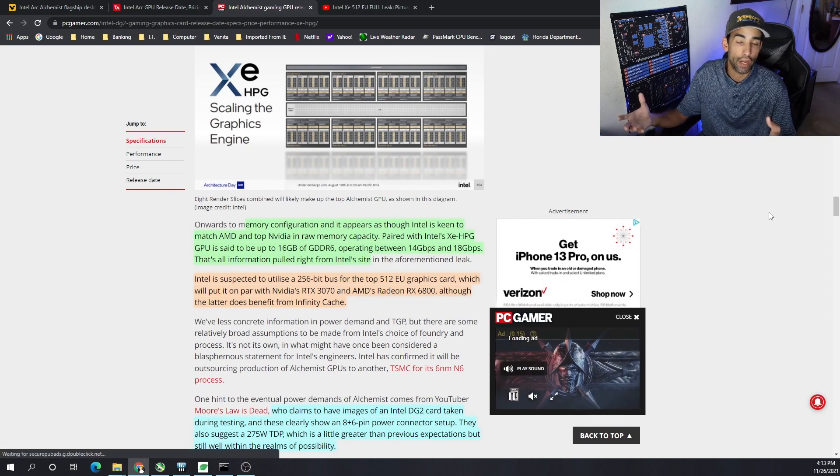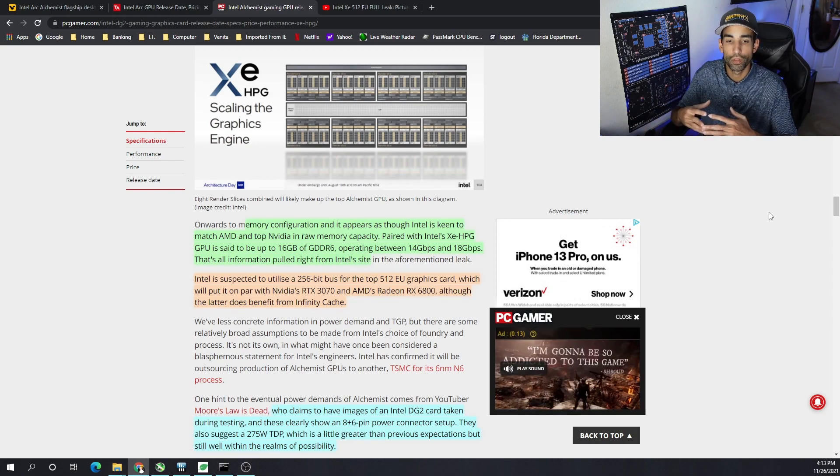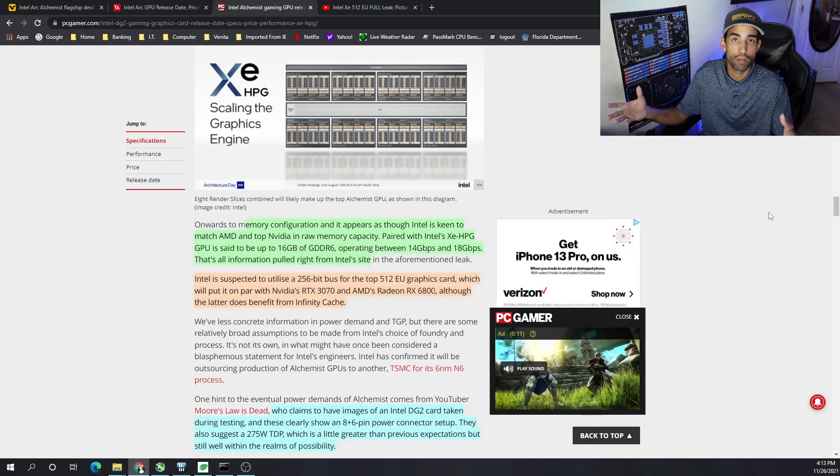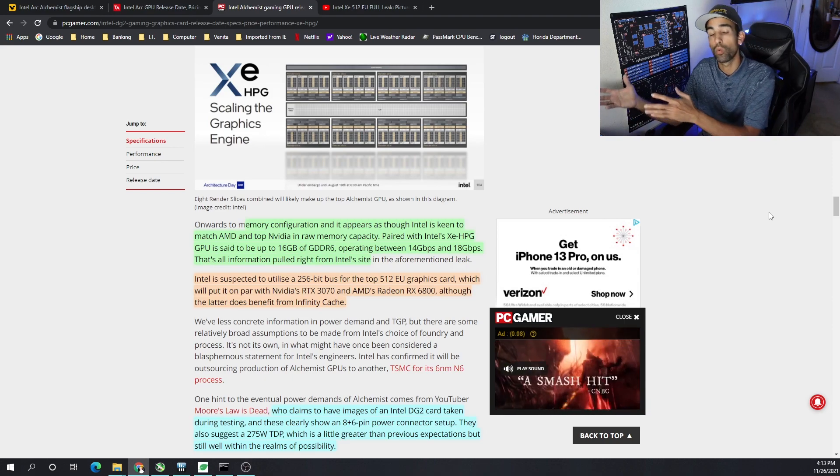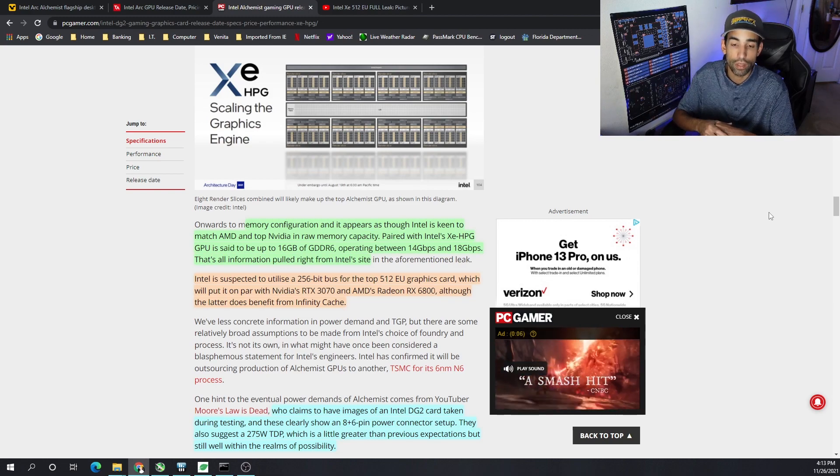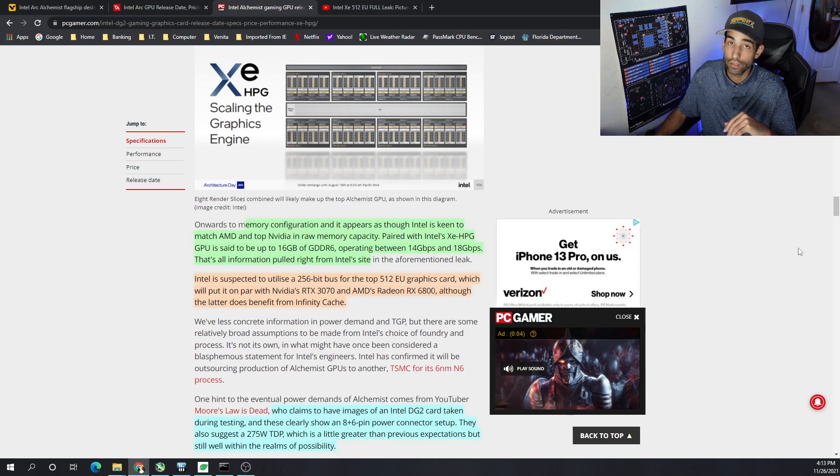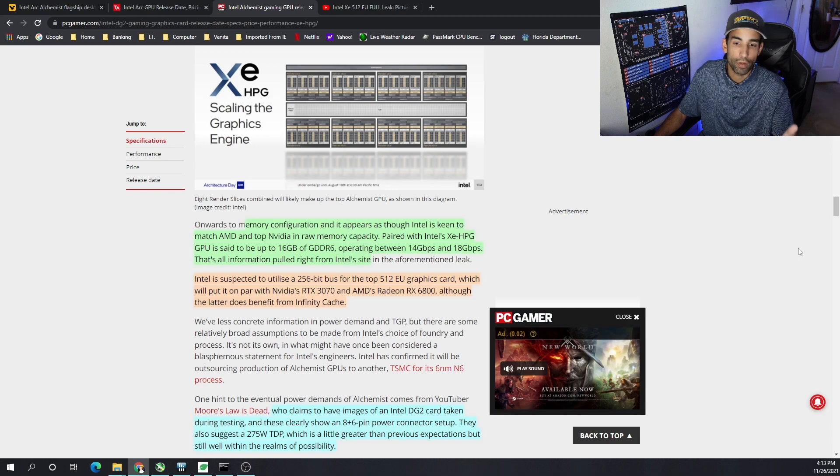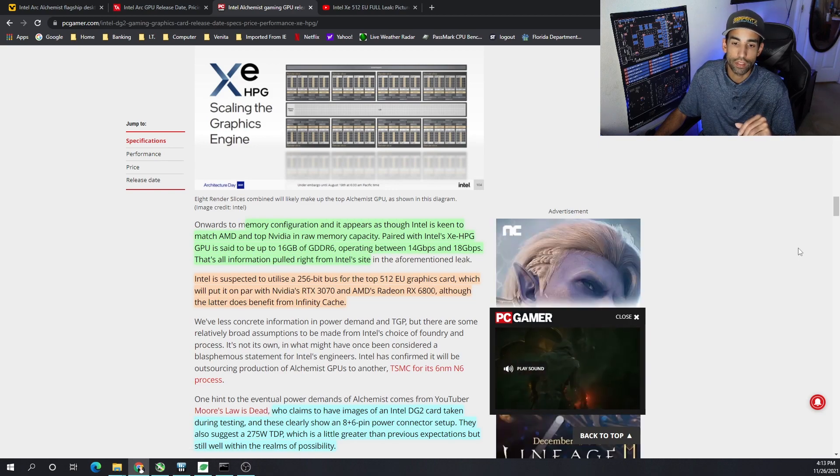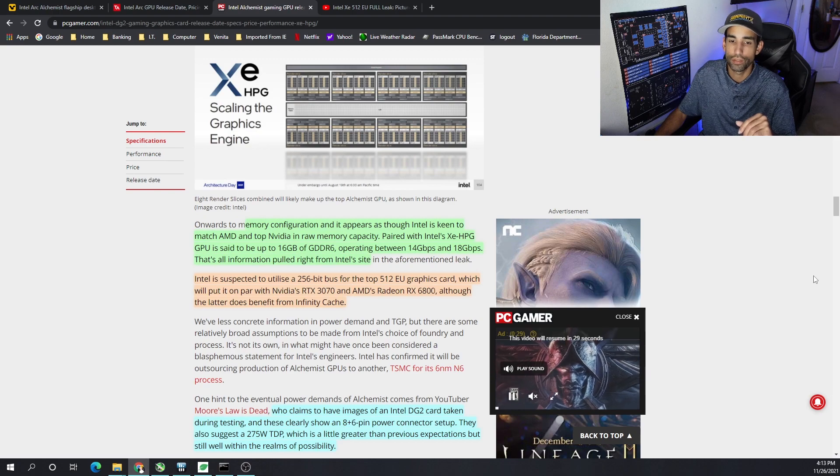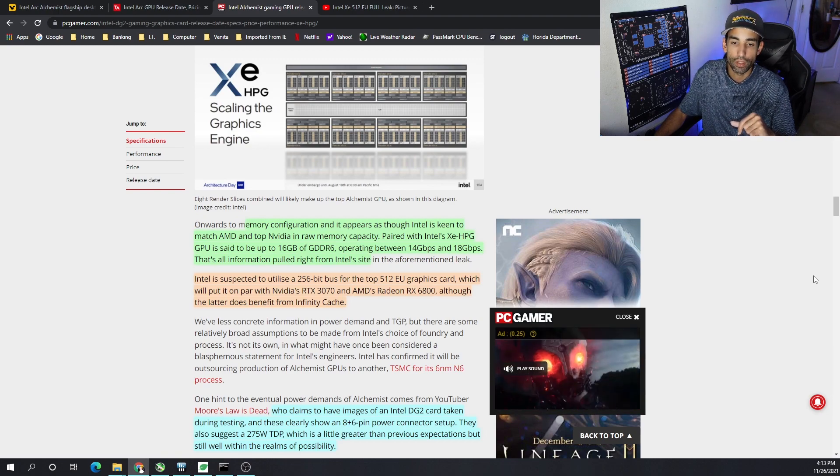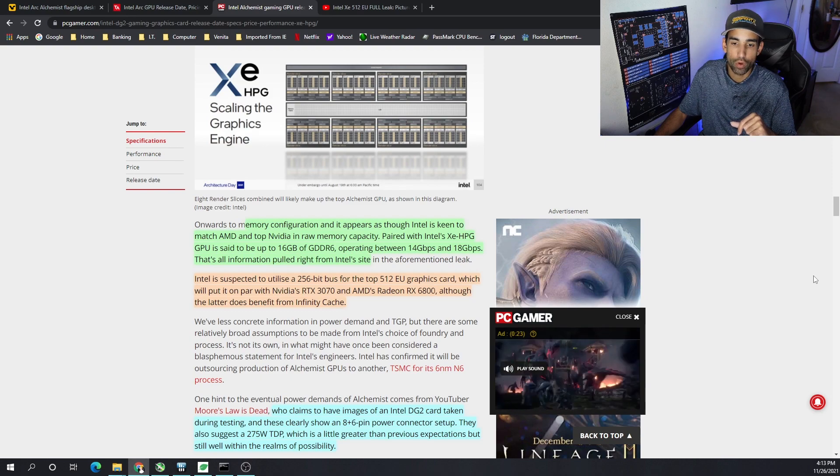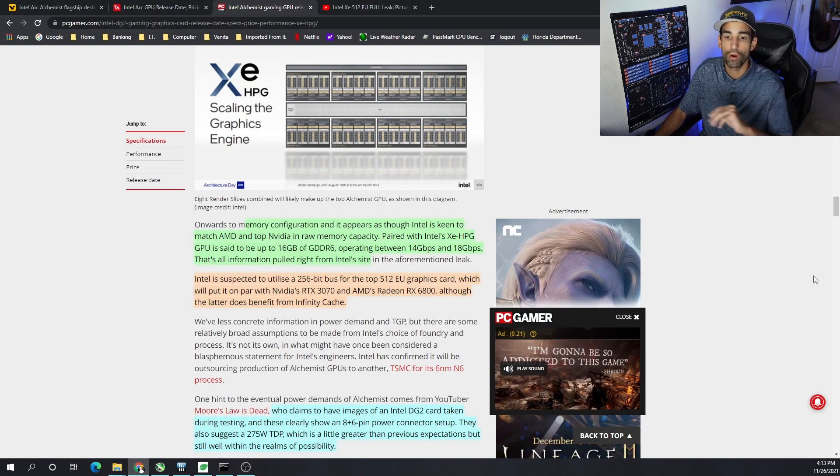The memory configuration is pretty much the standard of today which is in line with AMD and NVIDIA. It's going to be at least the top end one is going to be 16 gigabytes of GDDR6, not 6X, and it's going to be operating between 14 gigabits per second or 18 gigabits per second. Intel is suspected to utilize a 256-bit bus which is very important when it comes to mining for the top 512 EU graphics card. So that's the top card.